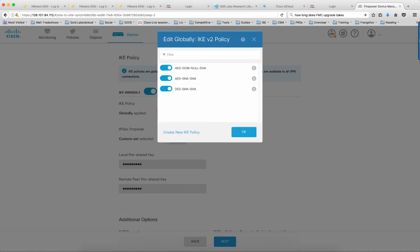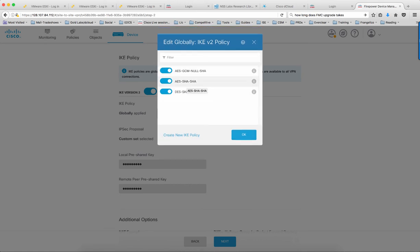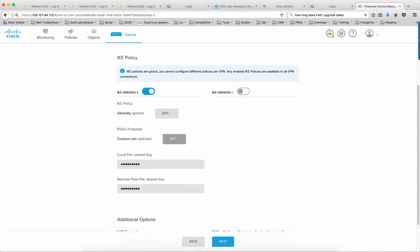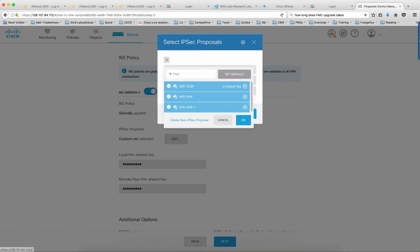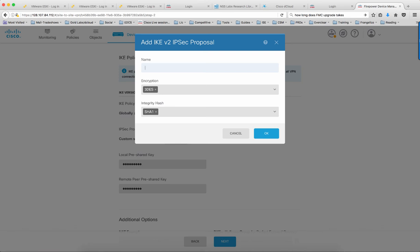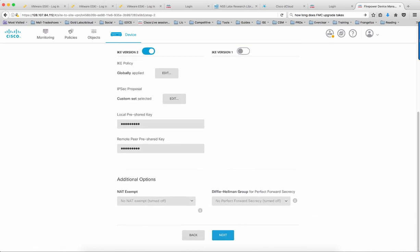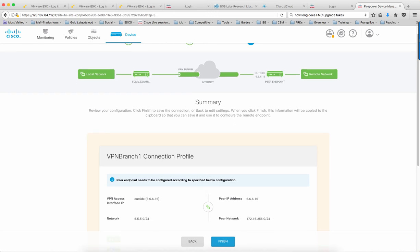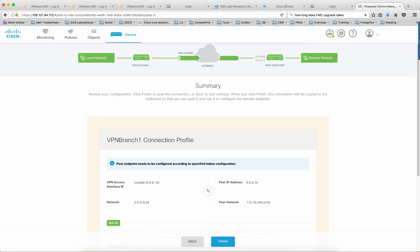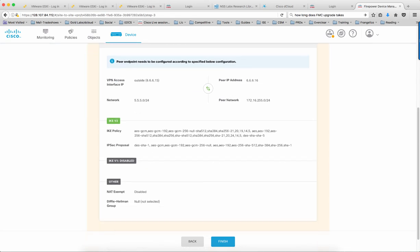You also select the IPsec proposal. Let's take a look at the IKE policies. Notice there are some created by default within the FTD for both IKE policies and IPsec proposals. If you want to add a new IPsec proposal or IKE policy, you can click Create New and create your own. There are additional options — if there is any network you'd like to exempt, select it here, along with the perfect forward secrecy algorithm if desired. On step three, you view the summary of what you've configured for the VPN and hit Finish. You now have your Site-to-Site VPN configuration done on the FTD.